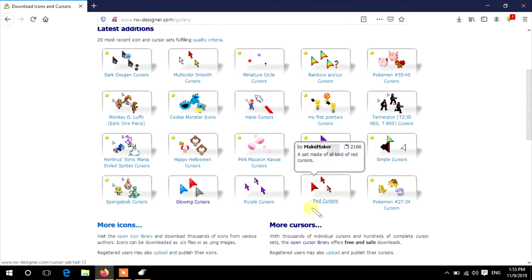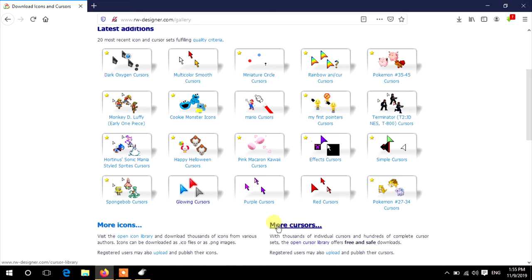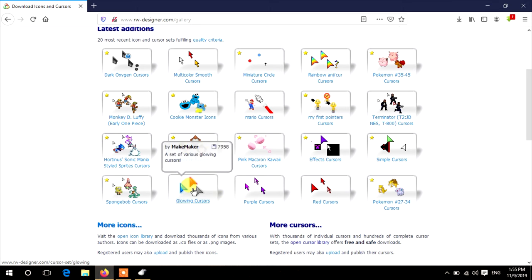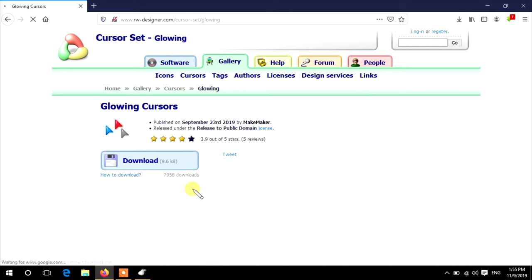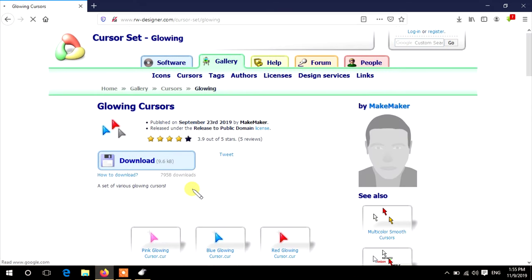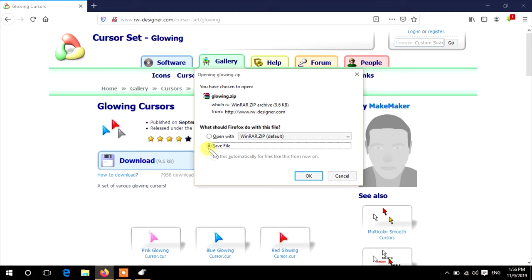If you need more, click on More Cursors. For now, I will download this cursor pack. Click on it, then click the Download button and OK.